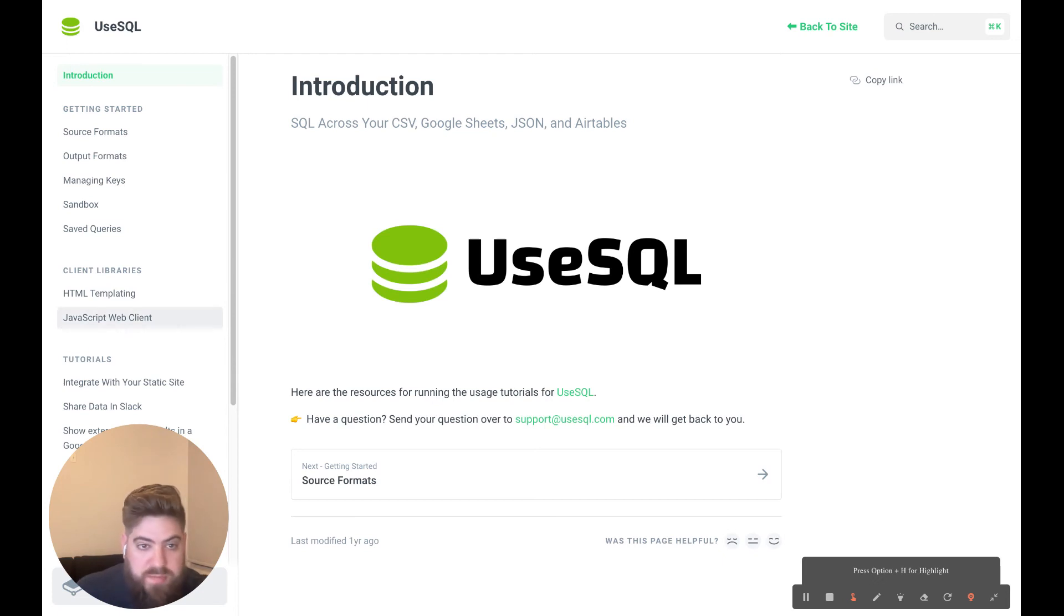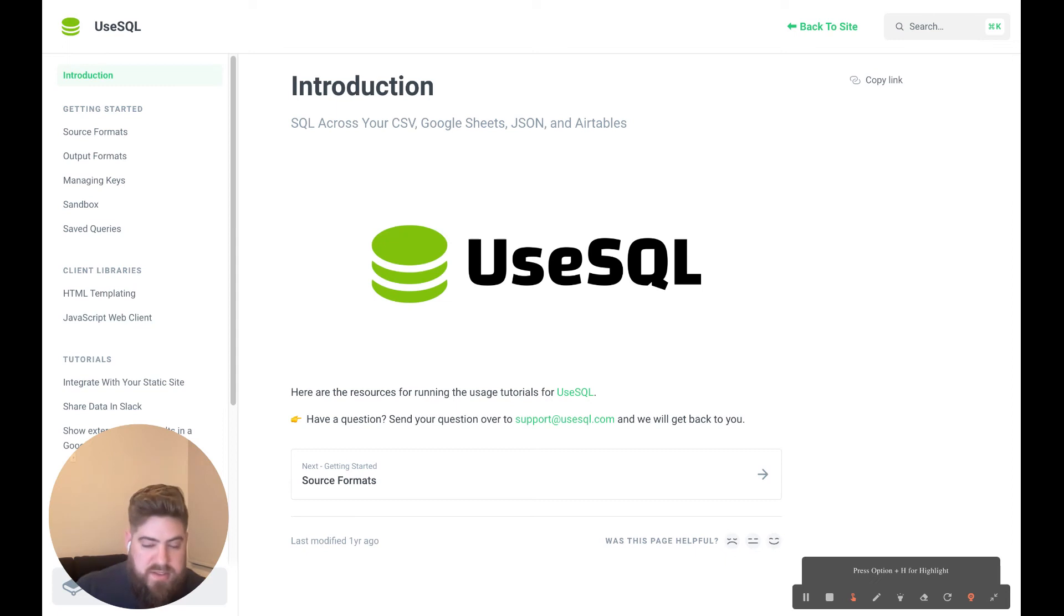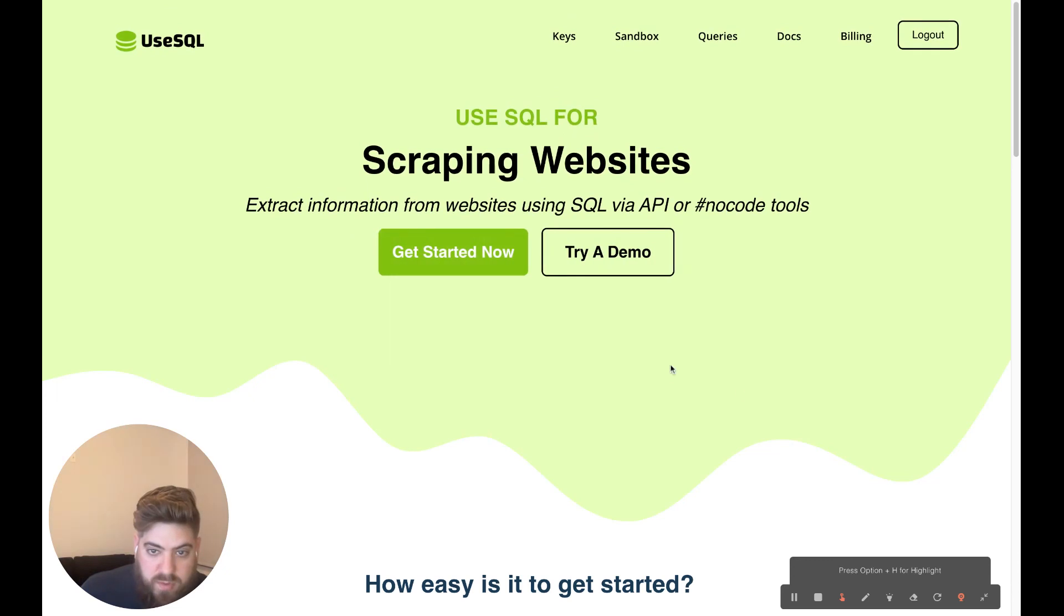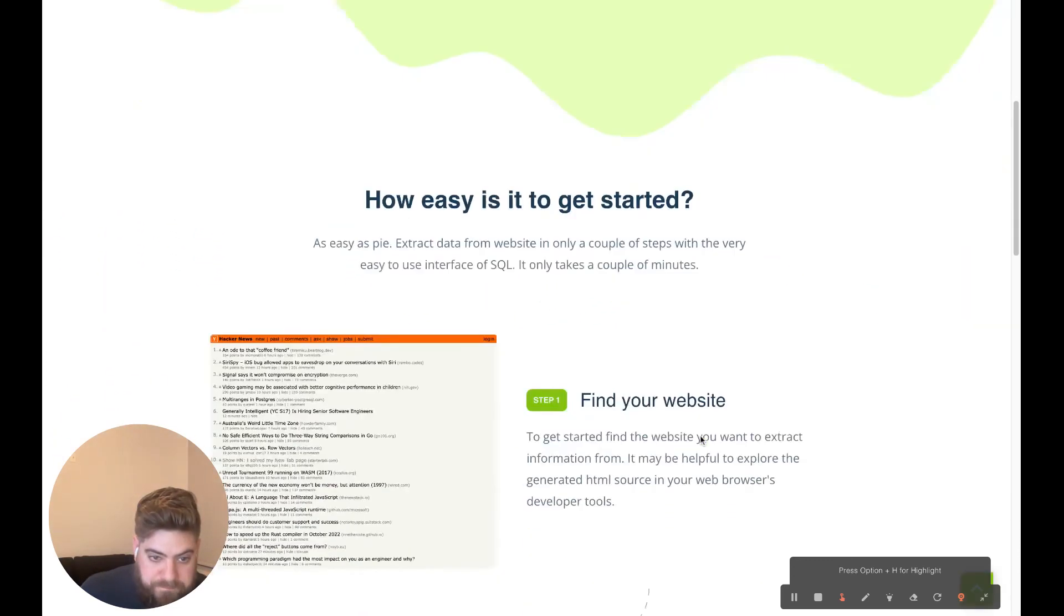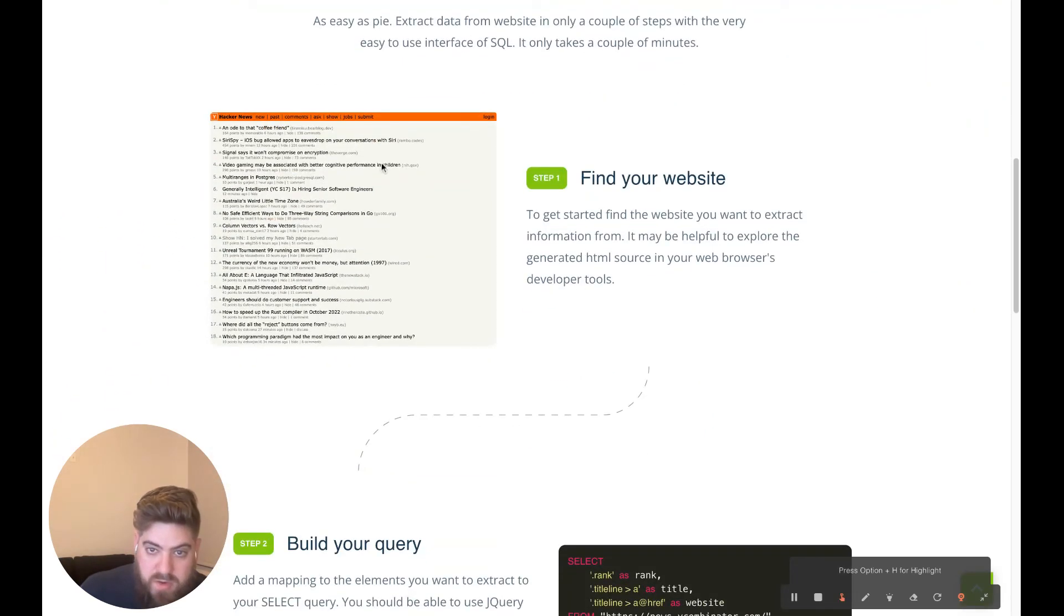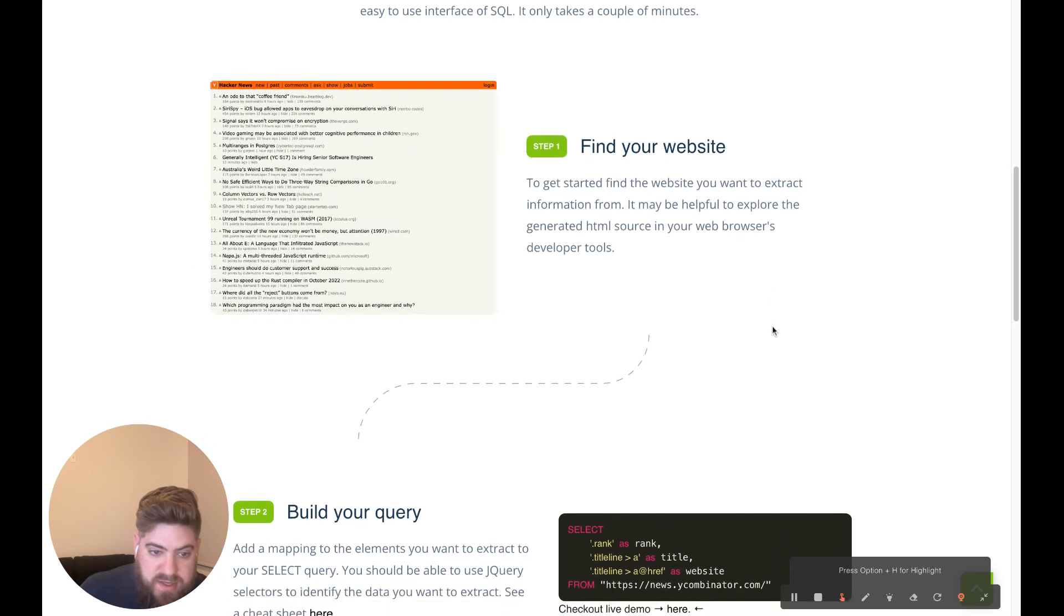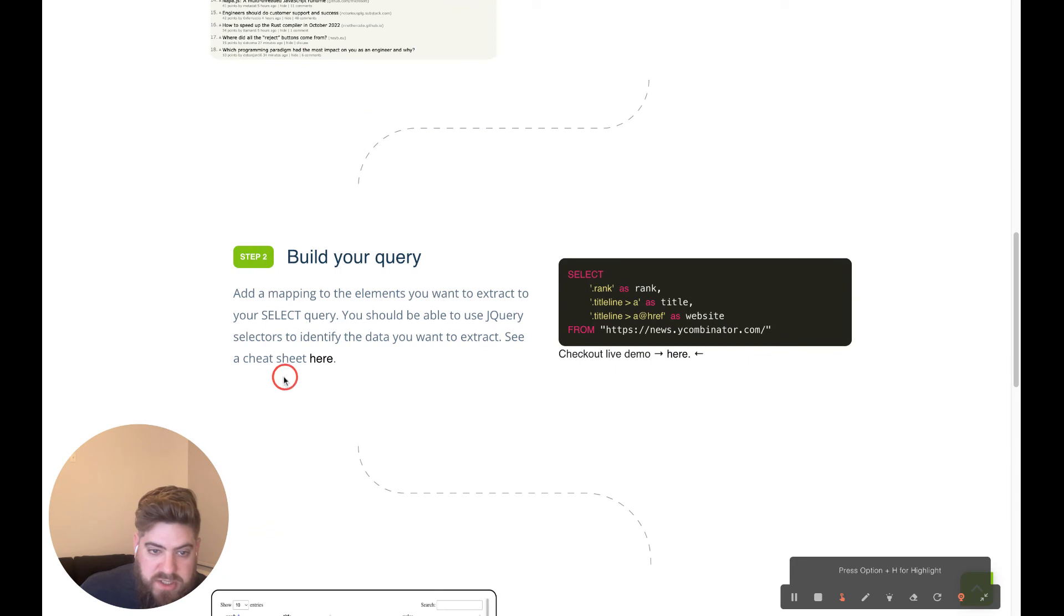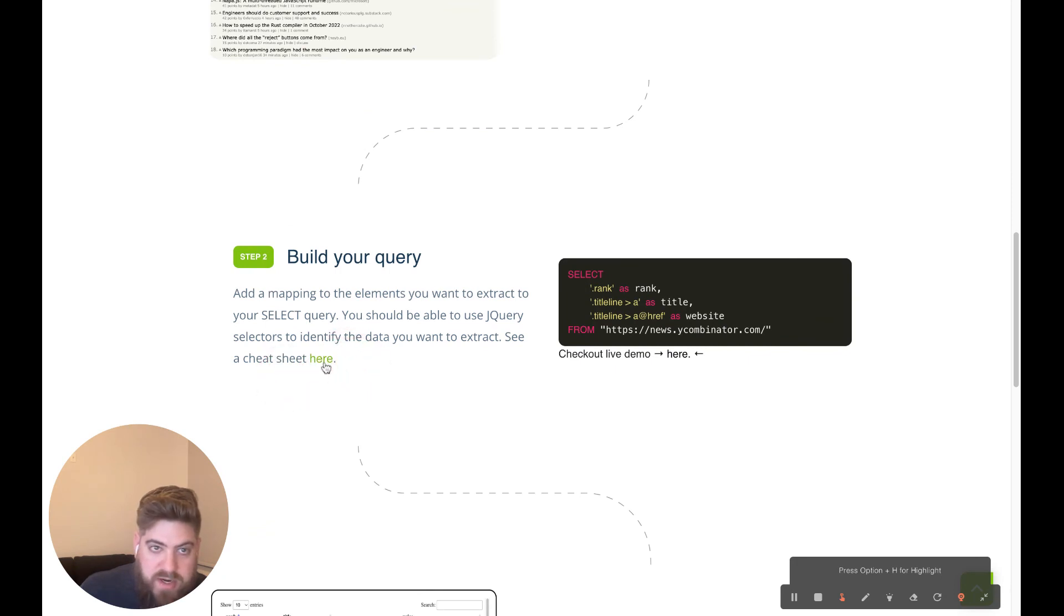But yeah, it works with plain SQL as well. So let me navigate back to the original page that I started on just to review what we went through. So we found that website and we extracted the elements as planned. We built our query and then here's the cheat sheet location that I referenced earlier. I won't click on it right now, but you can navigate to this page here.